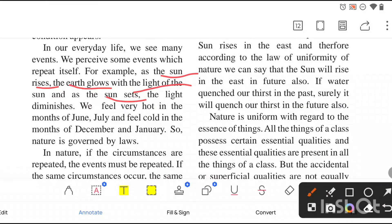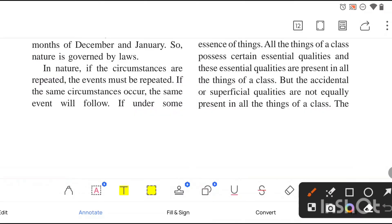For example, the sun rises and the earth glows with its light; the sun sets and the light diminishes. We feel very hot in June and July, and very cold in December and January. These things are governed by the law of uniformity of nature. We have seen many people dying through experience of nature; from that we can conclude that all men are mortal.